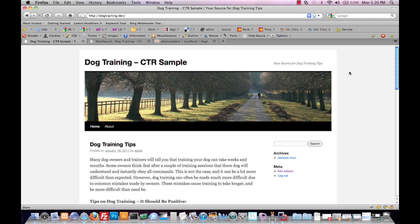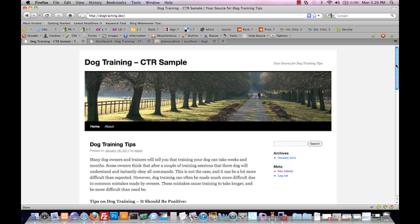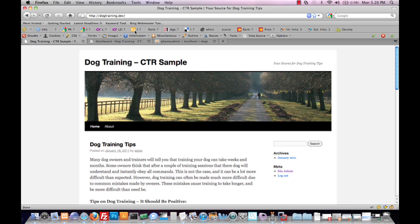We're going to take a quick look at how CTR theme functions. To do so, we're starting off with a base install of WordPress running the 2010 theme. The only thing I've done so far is uploaded CTR theme to the WordPress themes directory, added a single article, and changed the site name to Dog Training CTR Sample. Everything else has been left alone, and from here we're going to activate CTR theme.